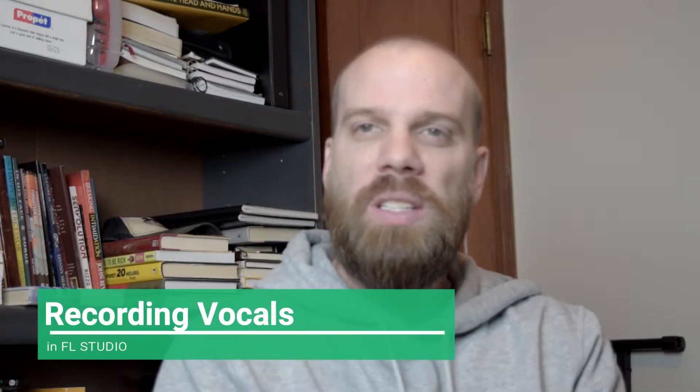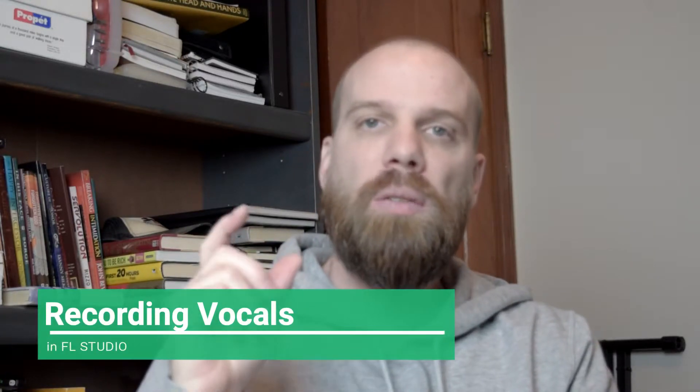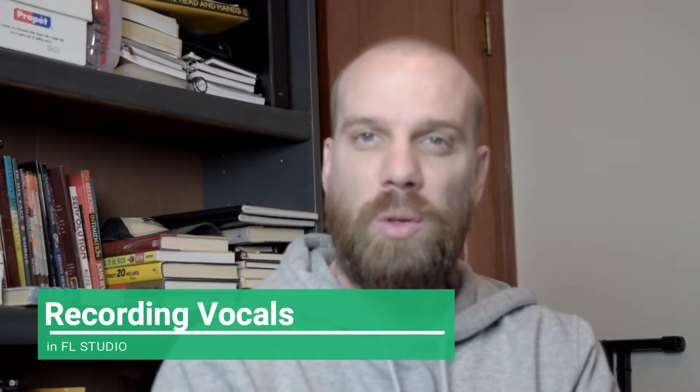Hey guys, I just wanted to take you through a quick tutorial of how I record vocals in FL Studio. This by no means is the only way to do it, this is just the way that I've found works best for me. So I'm going to share that with you guys and hopefully you can take something away from that.